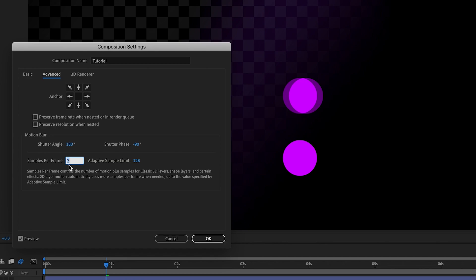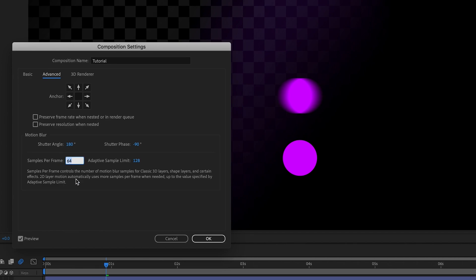Whereas if I set this to much higher — I think the limit is 64 — the motion blur will be much, much smoother because it's taking many more samples. One thing to bear in mind is the higher the number of samples per frame and the higher the shutter angle, the longer it will take for your processor to actually preview those images. So this is where the option to toggle off motion blur for your composition comes into great effect — you can save memory and time by toggling this on and off, only including it when you really need to render or export. I'm just going to reset samples per frame back to 16 and press OK.